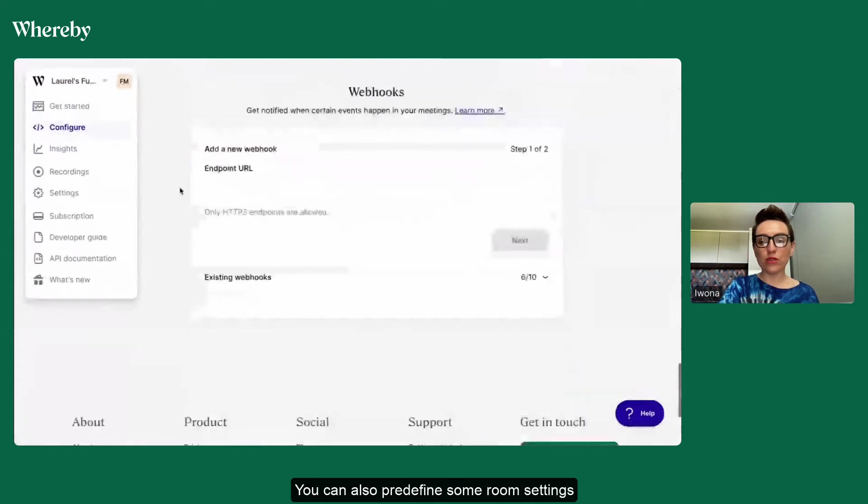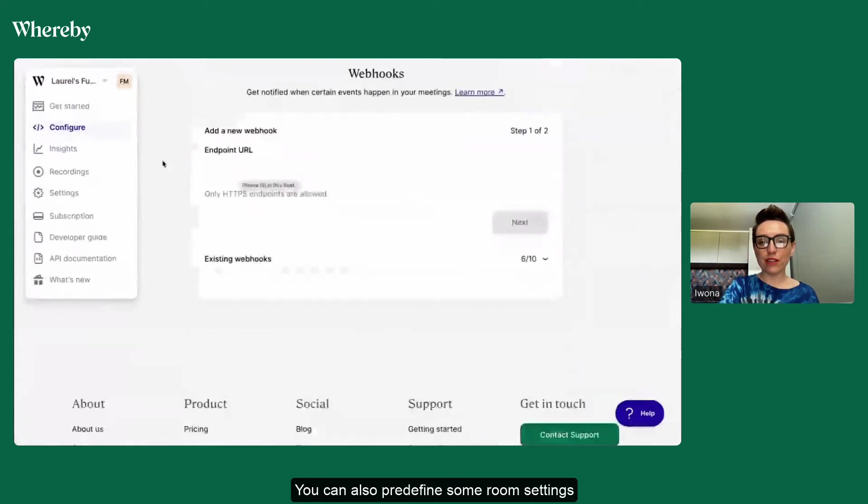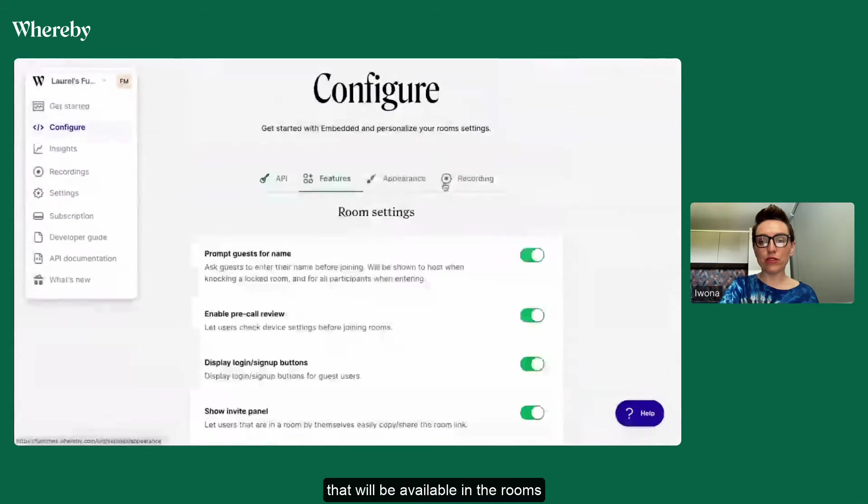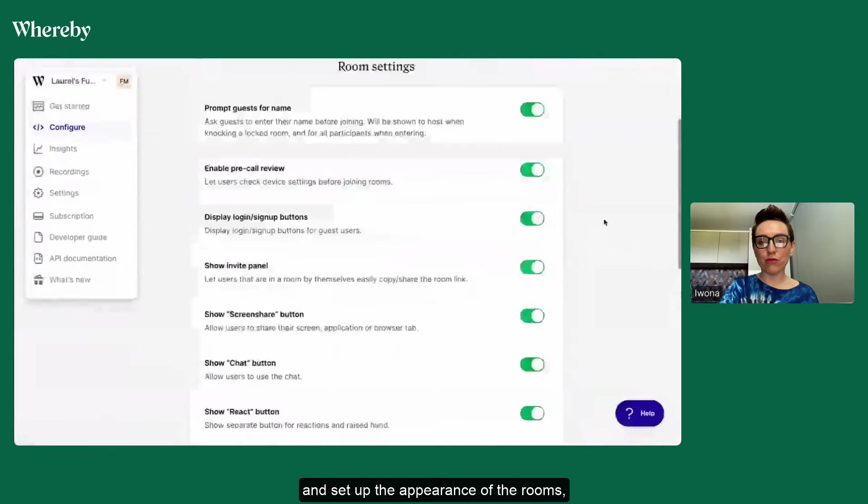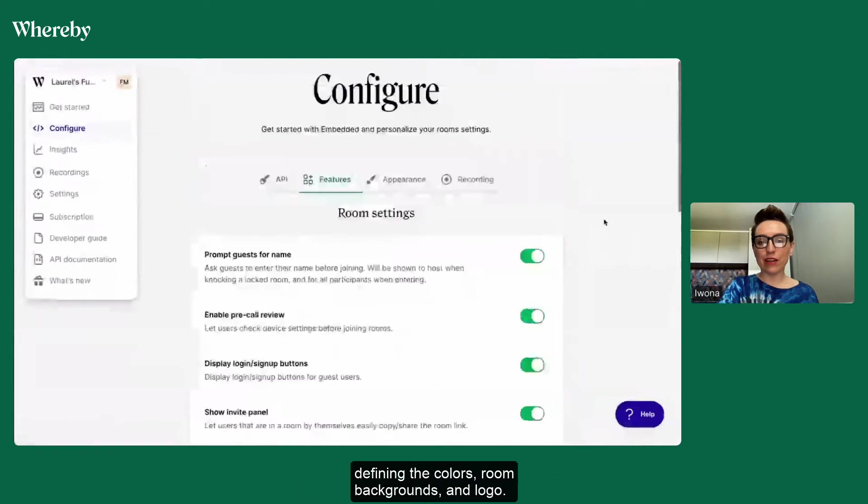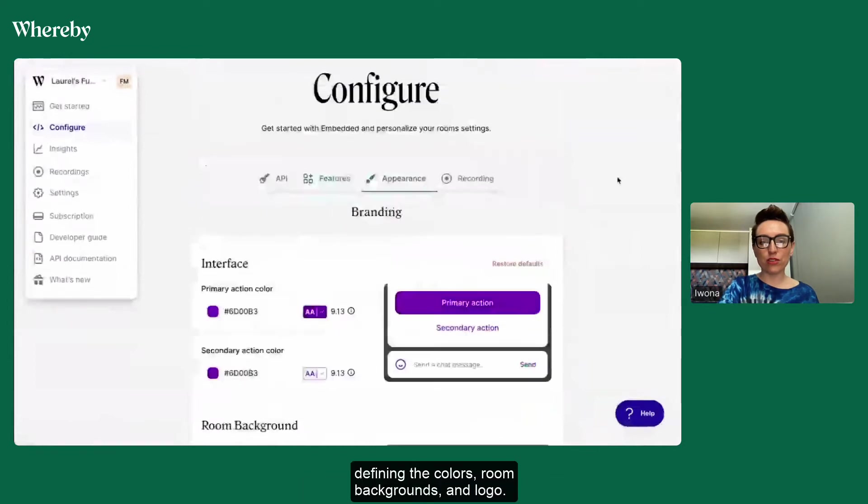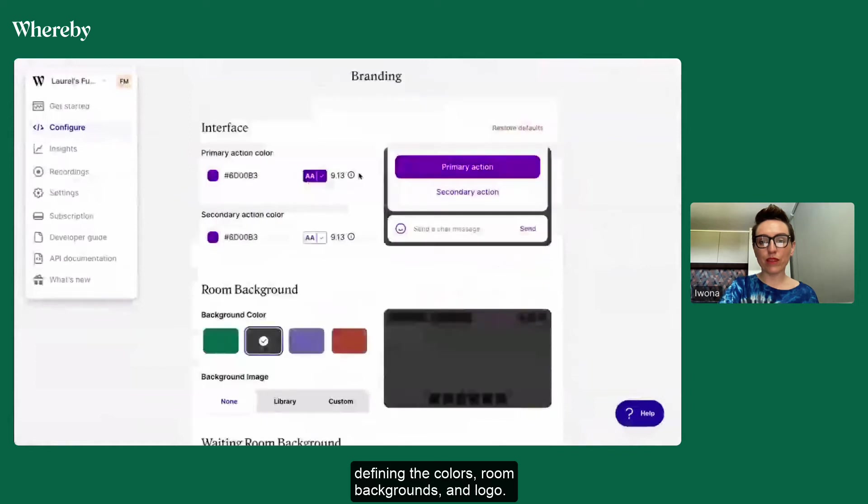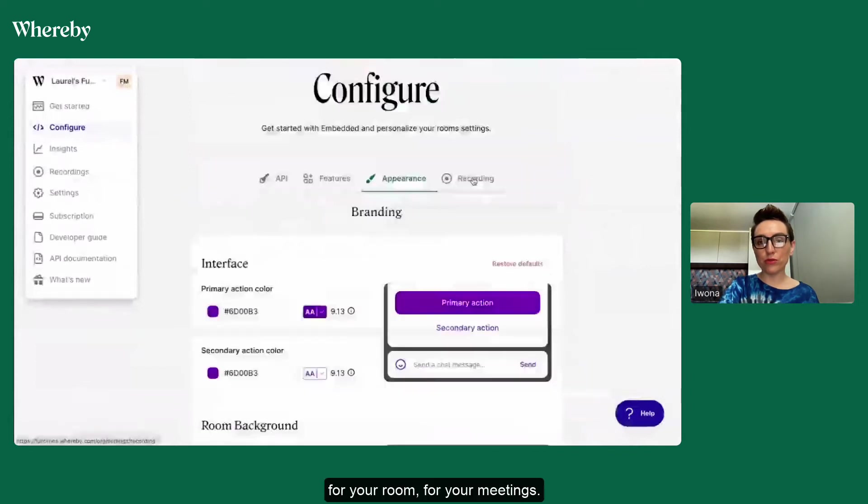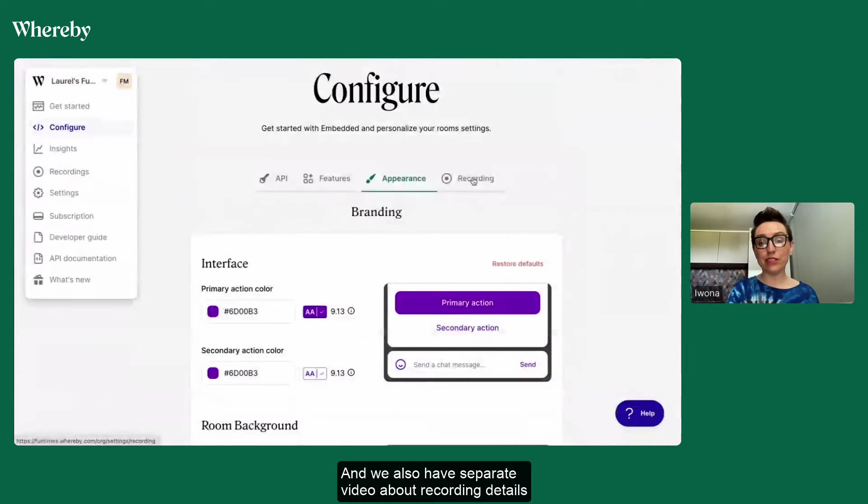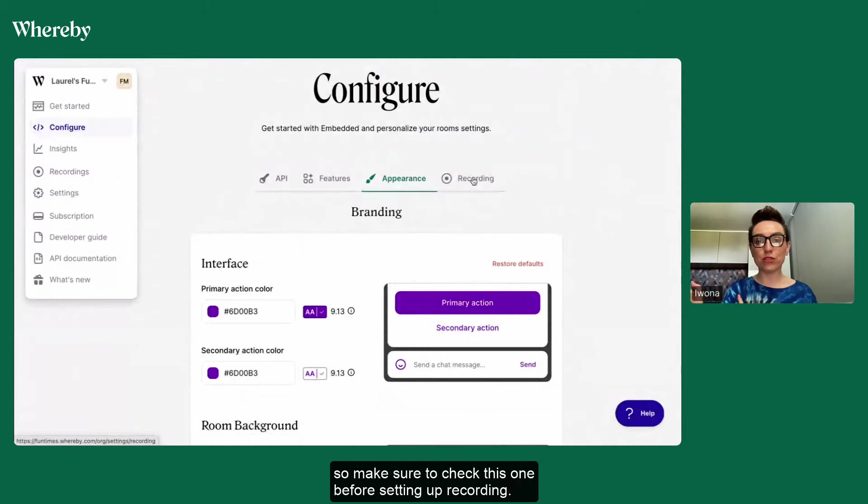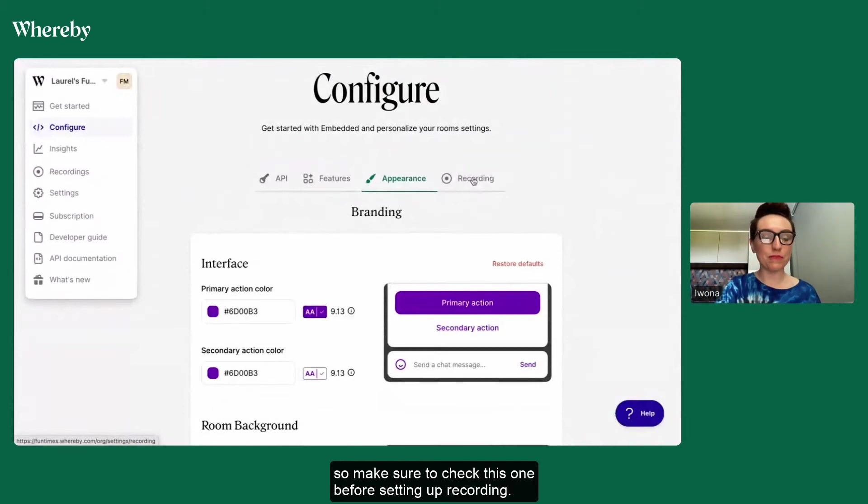You can also predefine some room settings that will be available in the rooms and set up the appearance of the rooms, defining the colors, room backgrounds and logo. You can also define which type of recording you will use for your meetings. We also have a separate video about recording details so make sure to check this one before setting up recording.